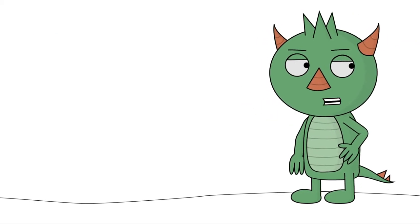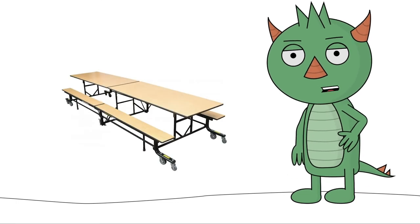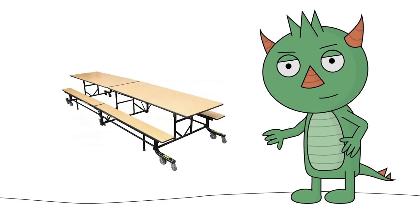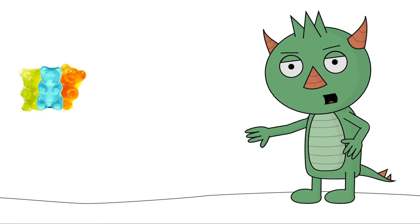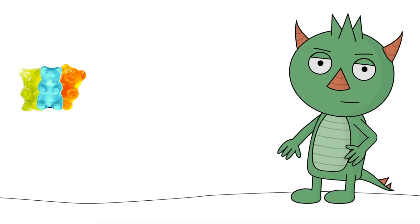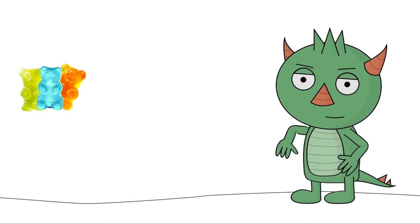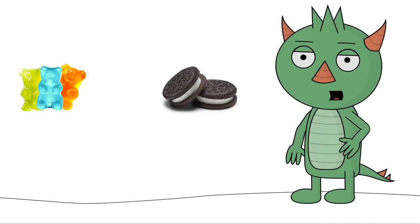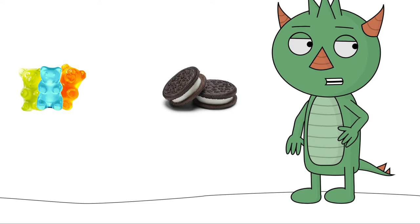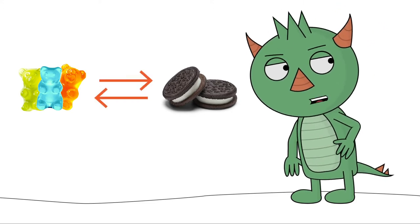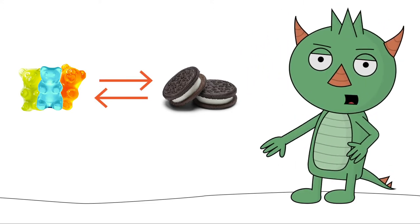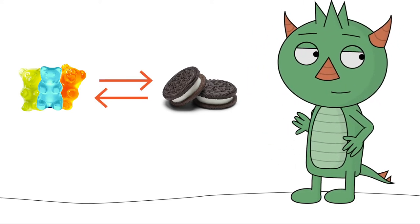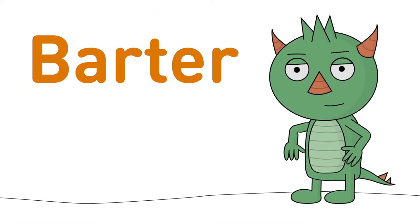Okay, now picture this. You're at the lunch table with your friends. You have gummy bears for dessert, but you're really sick of gummy bears. Your friend Zoe has Oreos. You ask Zoe if you can trade your gummy bears for her Oreos. She agrees. That's bartering.